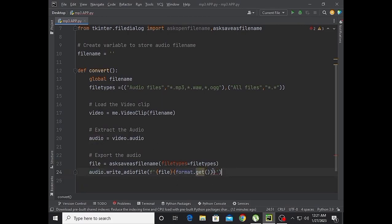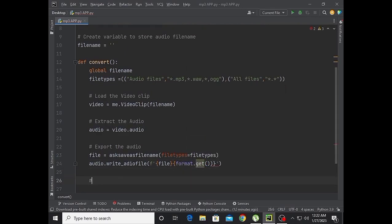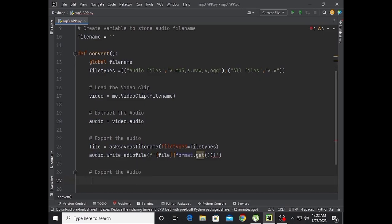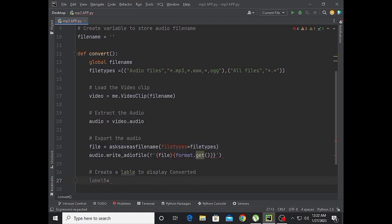There's an error here, let me check. I think it will define get. Now create a label to display the converted status.